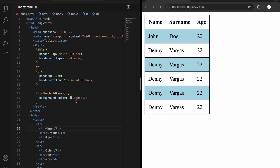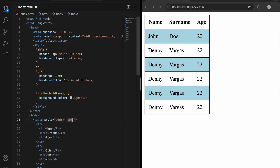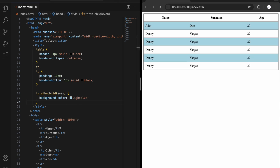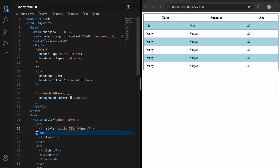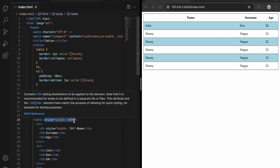We can also change the width of the table. Let's add a style with width set to 100 percent. Now the table spans the full width. For example, if I want to give more space to the 'name' column, I can add an inline style with width set to 70 percent, and as you can see it now has more space.